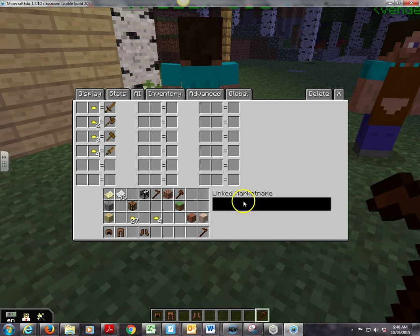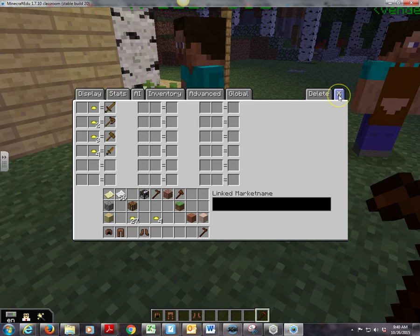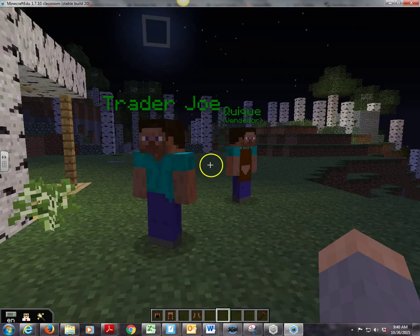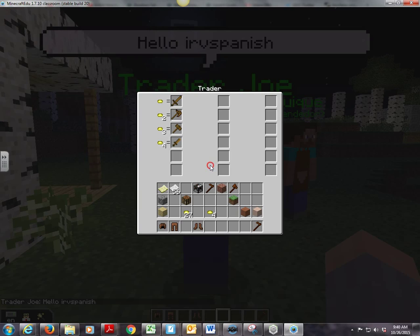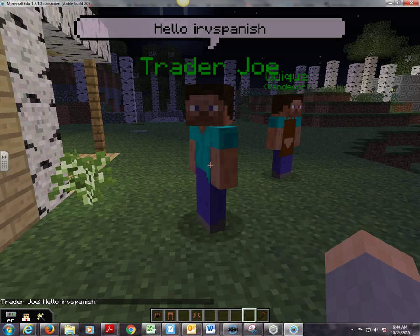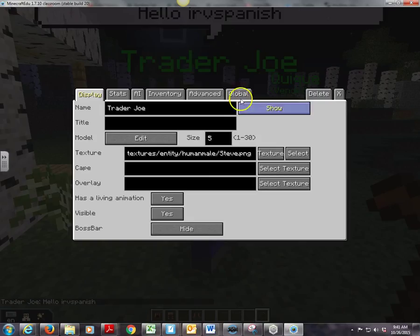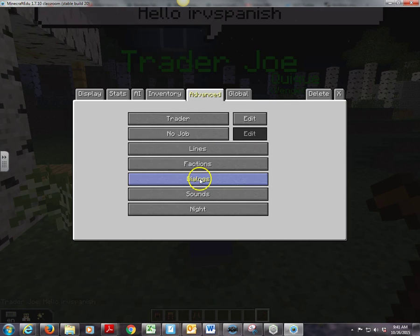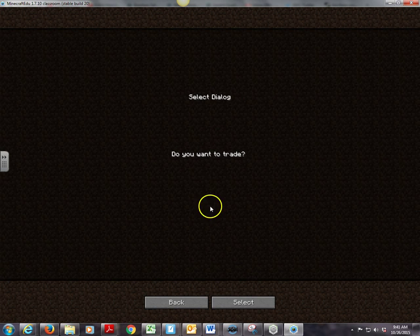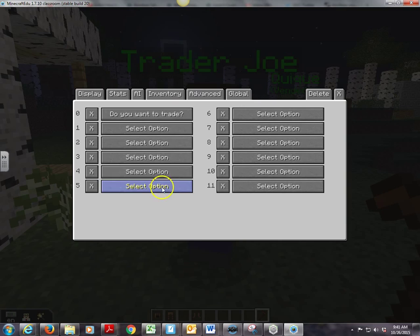Our Trader Joe should be set up — let me right click him. He just said hello in Spanish and then went right to the trading screen without asking me a question. I actually want him to ask me first. So I forgot to set up one thing: under Advanced and Dialogues, I have to actually tell him to say the 'Do you want to trade?' dialogue. So under Advanced and Dialogues, I forgot — you have to make sure you select that. Now I'm going to close it.